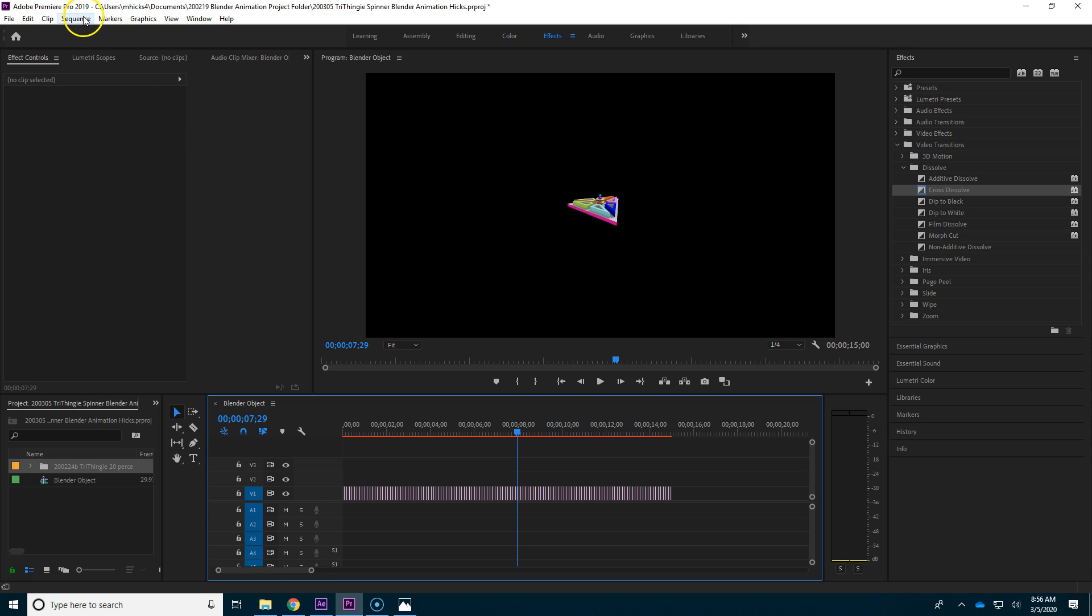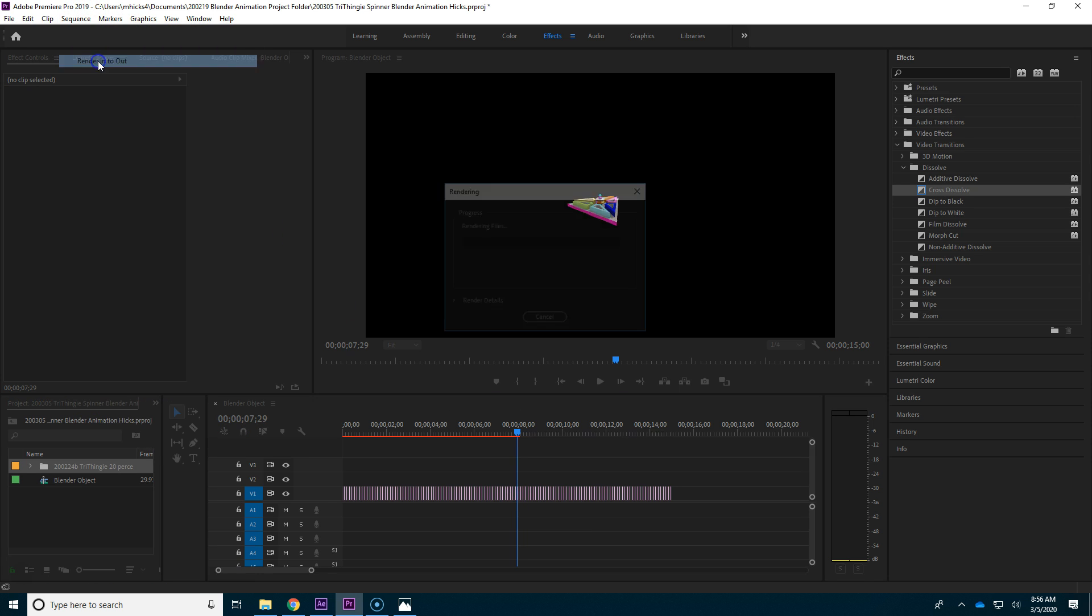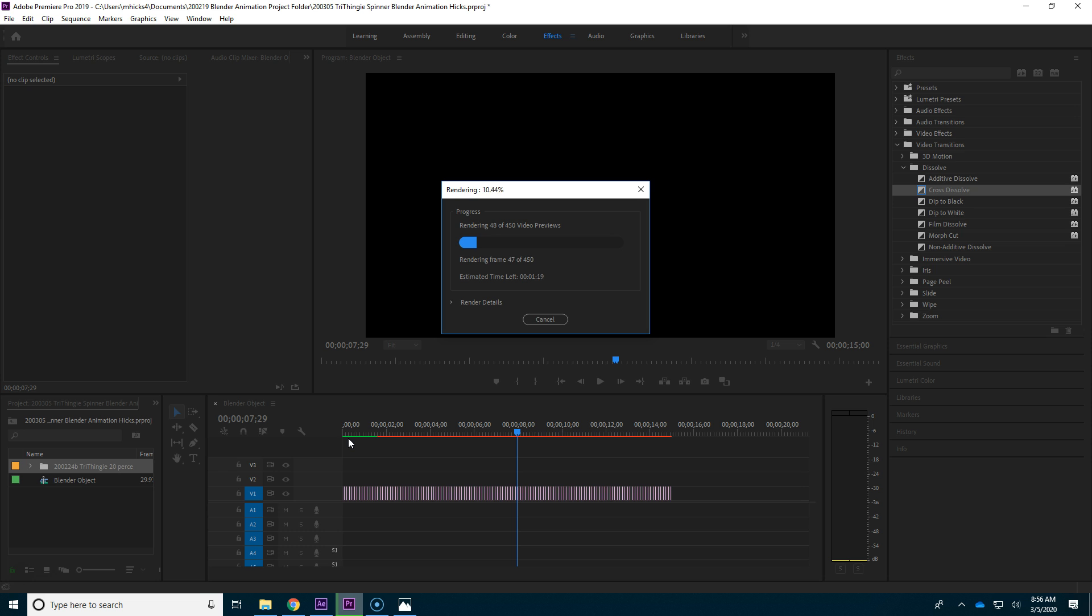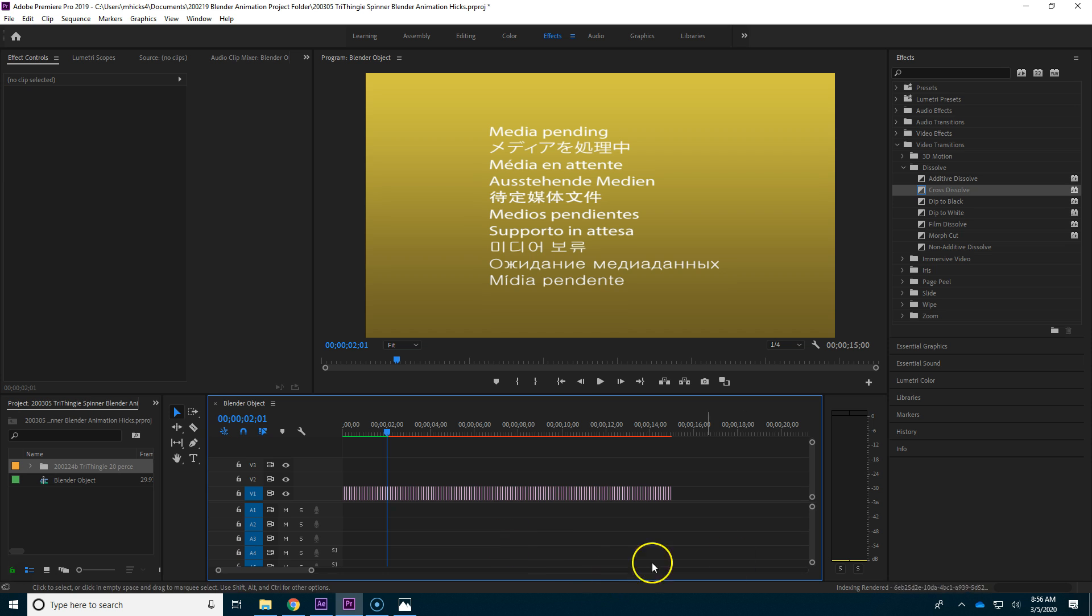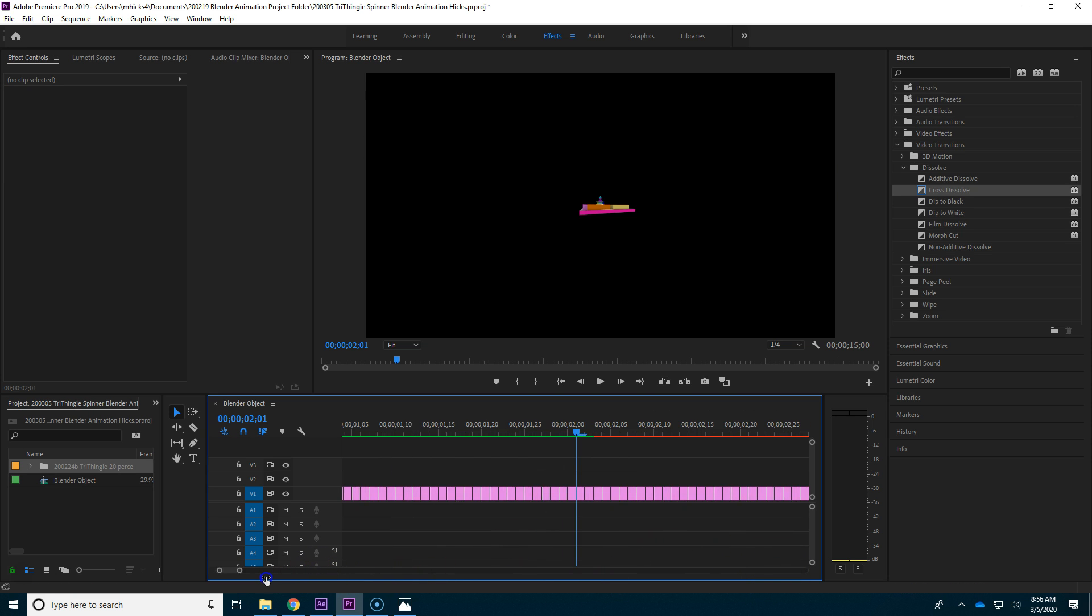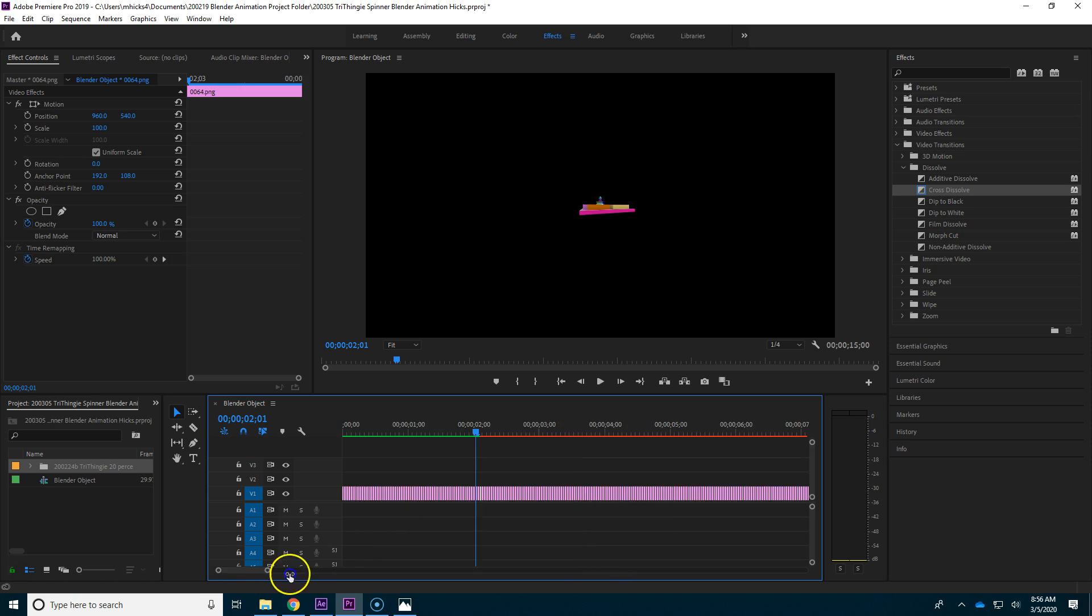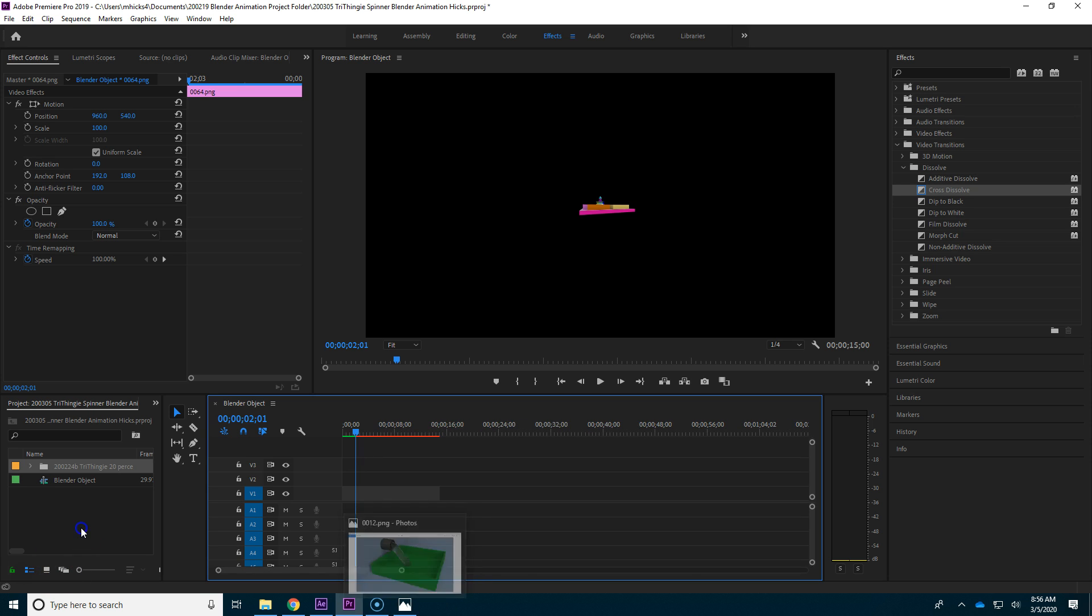you're going to need to go Sequence and Render In to Out. And it'll go through and turn the red line green. You do this at the very end. And sometimes only if you try to export and then it doesn't work. It fails. This is how you would find where the bad PNG is. Let's say that gave you an error message. We can zoom in, find that picture that it stopped on, and then right-click and Ripple Delete. Hopefully you won't need to do that.